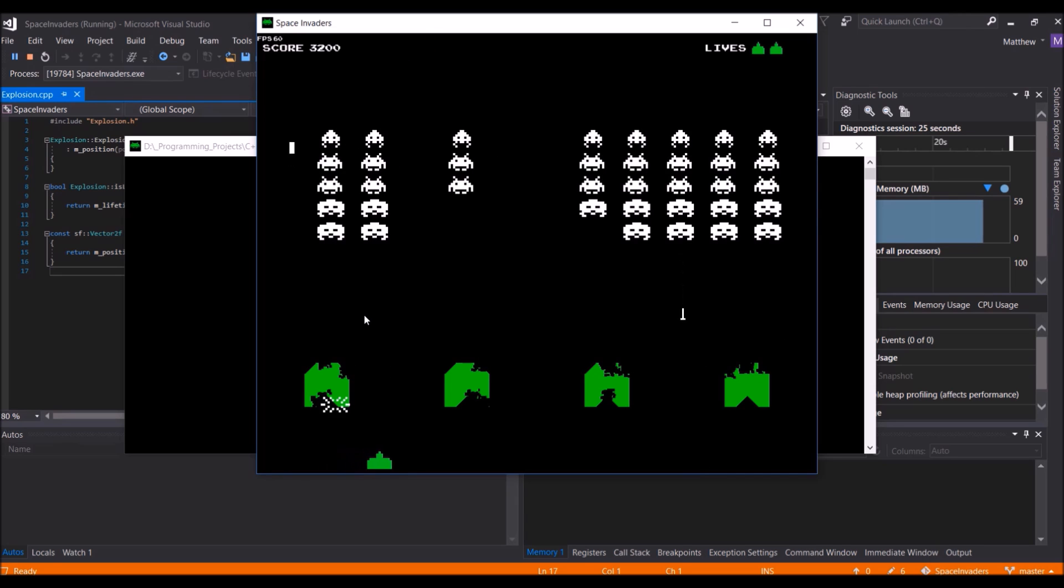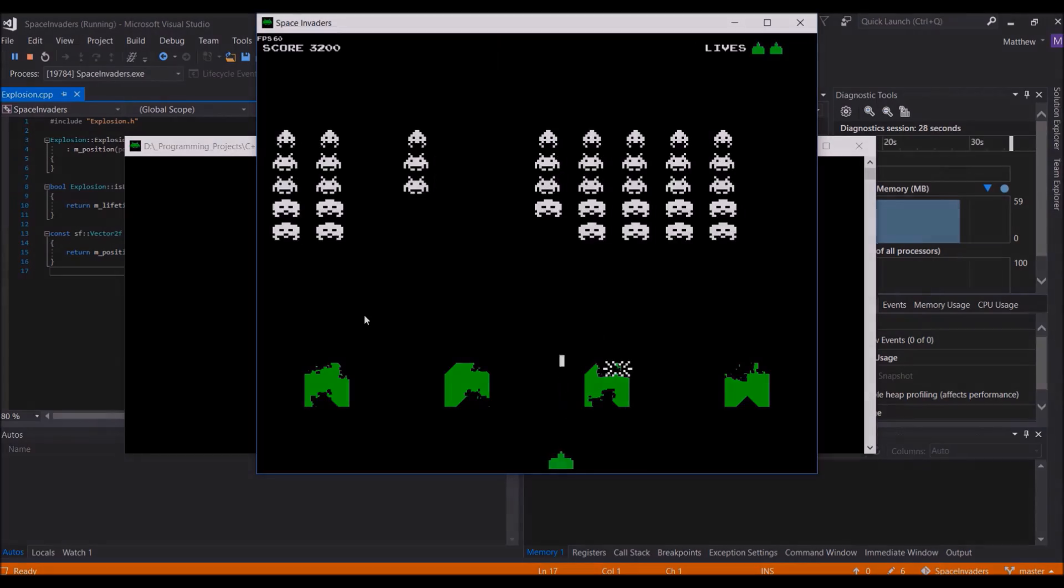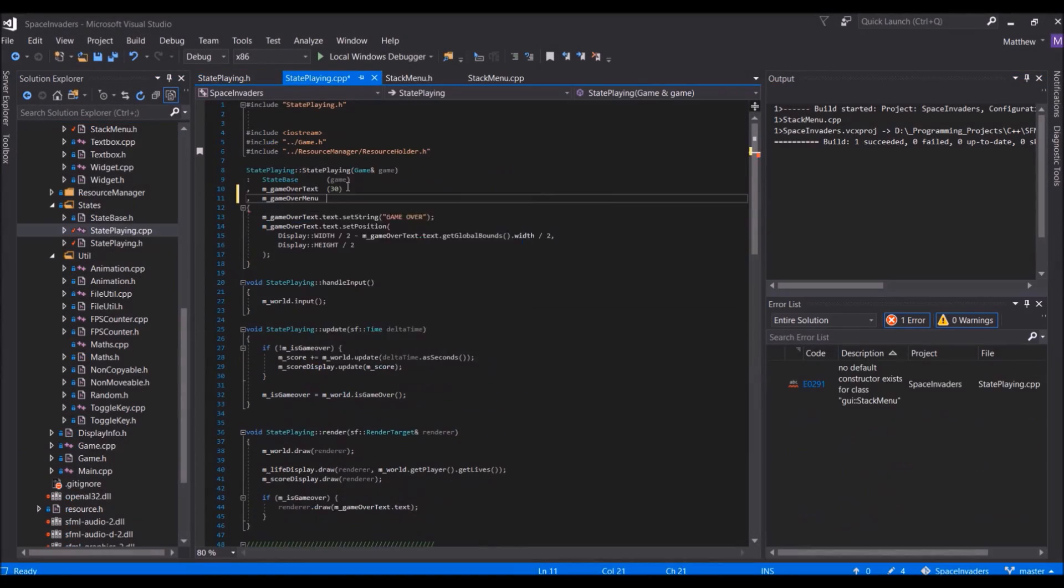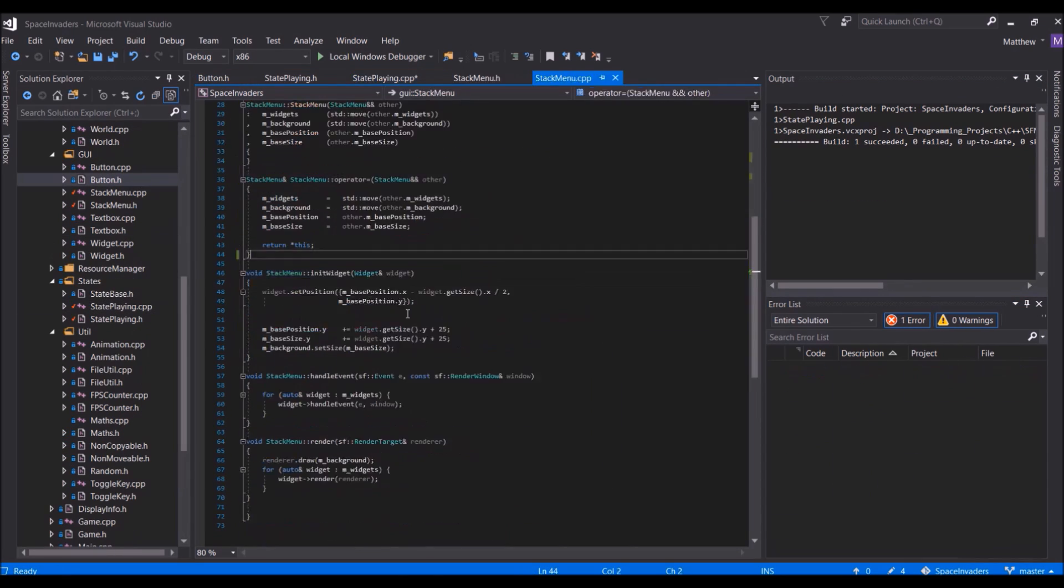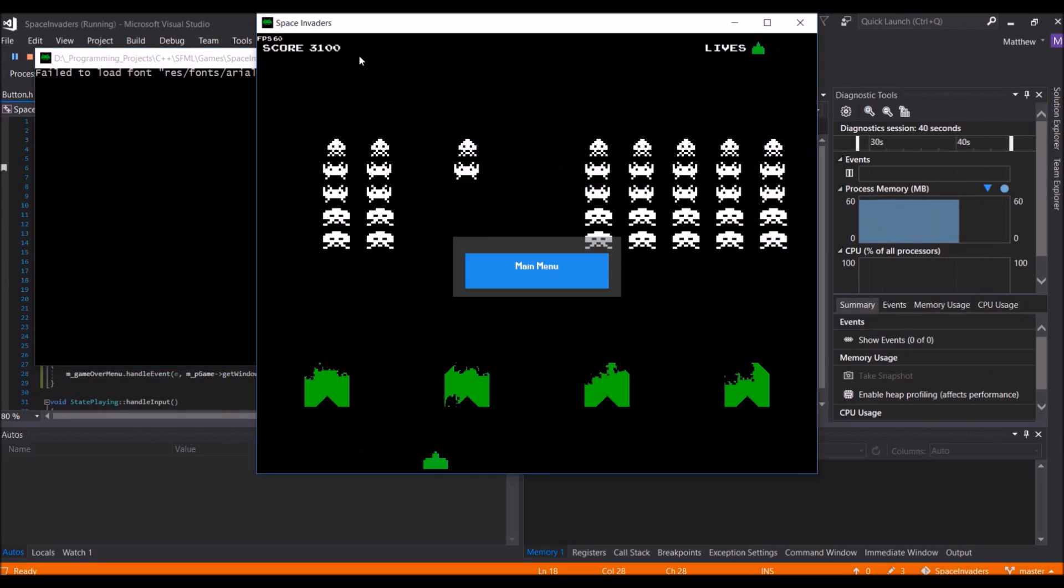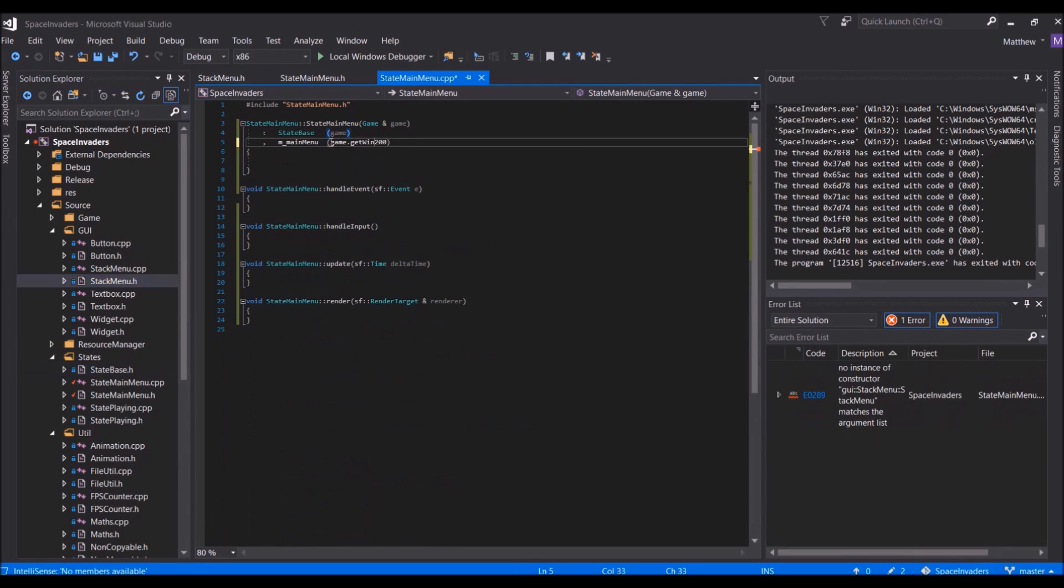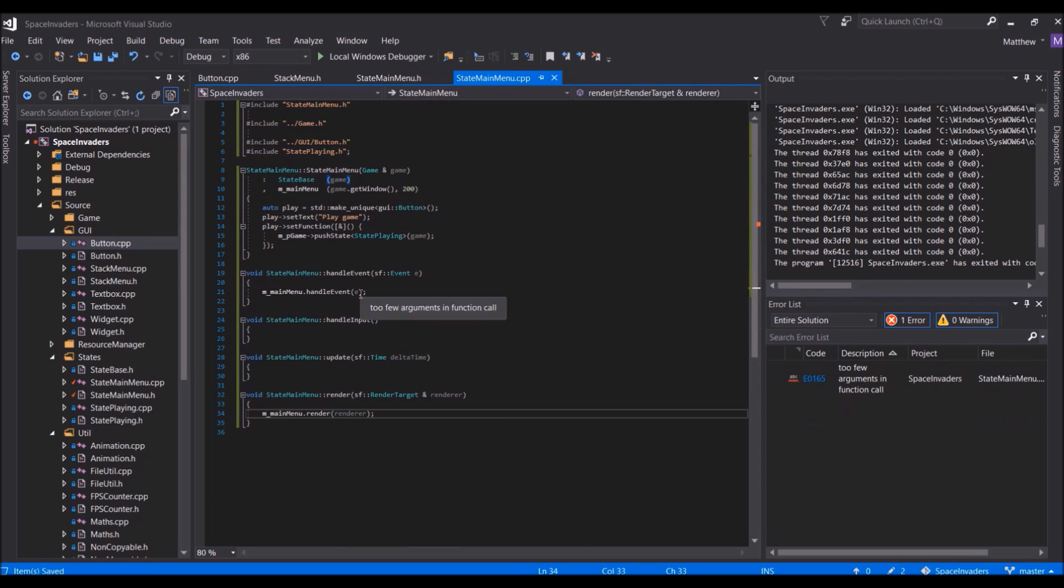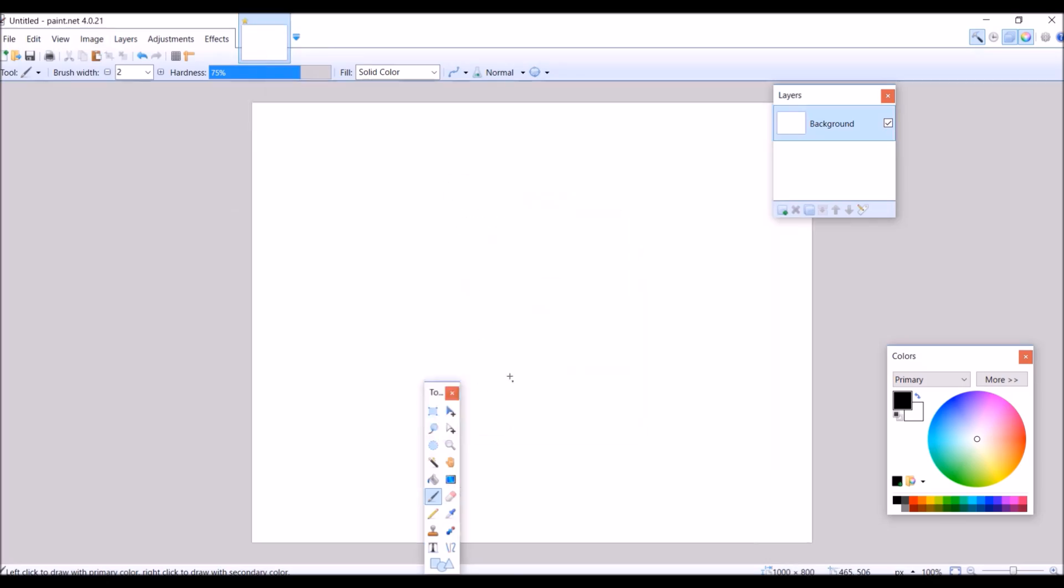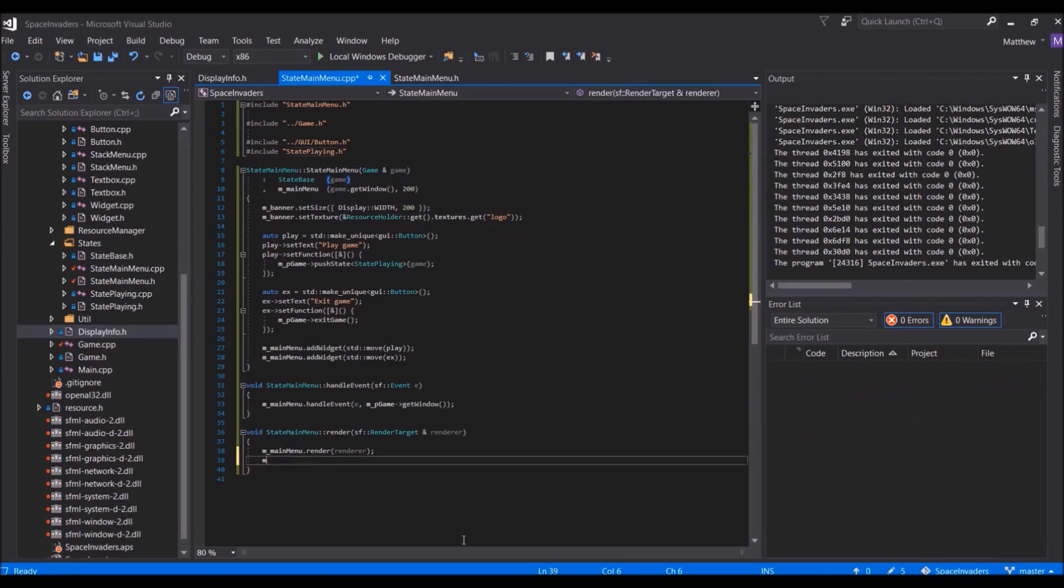So the gameplay itself is now pretty much complete, and the only thing left to add is menus. Creating the menus really wasn't too bad because it just involved using the classes that I had already made for my SFML framework thing and then just applying them to what I needed. The first thing I wanted to create was the main menu, which just involved creating a few buttons and then saying when this button is clicked, change to the playing game state, or when this button is clicked, exit the game.